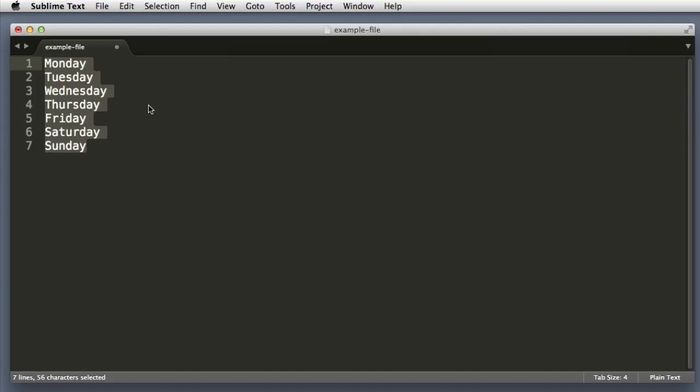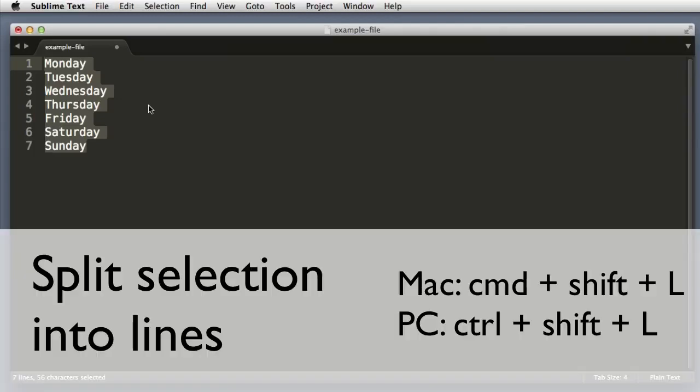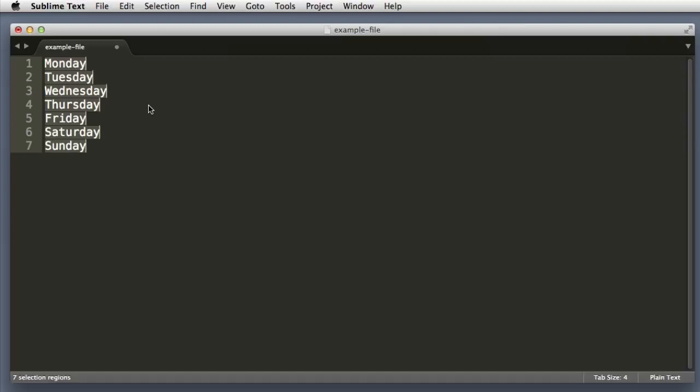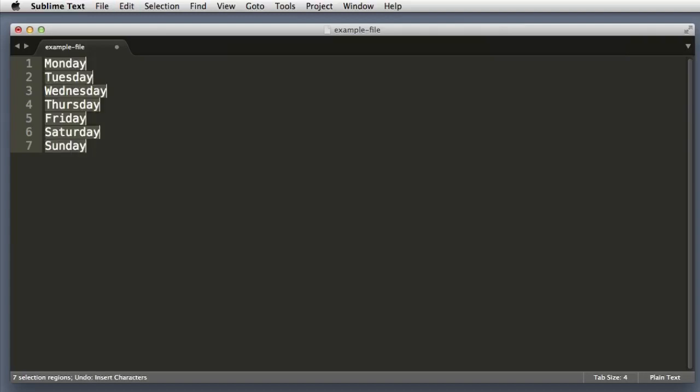Now here's the magic part. If I hold down Command Shift and L on Mac, or on Windows if you push Control Shift L, Sublime Text turns each line into an editable area.